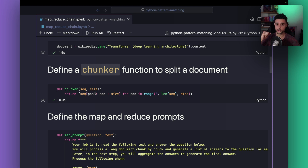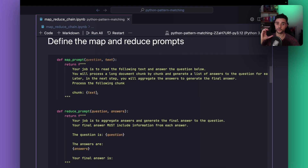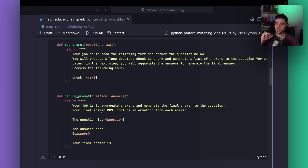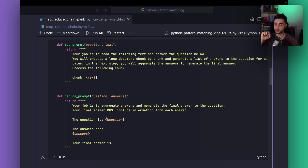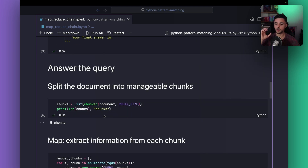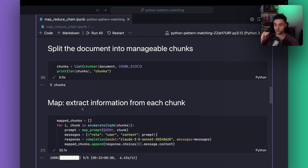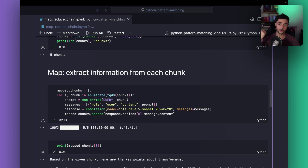Then we define a chunker function. It takes as input a sequence of characters and a size, and returns the list of chunks. Now we define our two prompts. The first prompt is to extract a summary for each chunk. The second prompt is to reduce and get the final answer using all the intermediate summaries. We chunk the document using the chunker function to get the chunks, then use a loop to apply the first prompt on each chunk and get the mapped chunks.